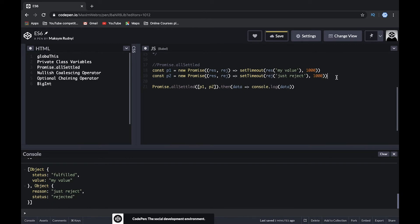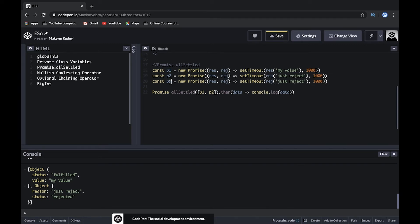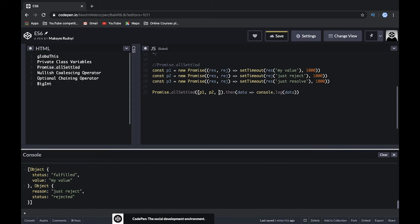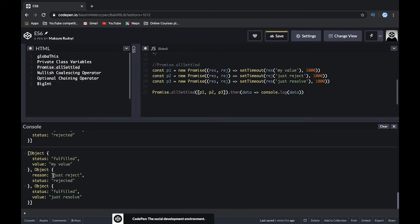Let's add a third promise — promise3 — which is resolved. We pass all three to Promise.allSettled. We can see three results: the second was rejected, but the first and third are fulfilled. Promise.allSettled waits for all promises and even if one is rejected, you still get results for all the others.